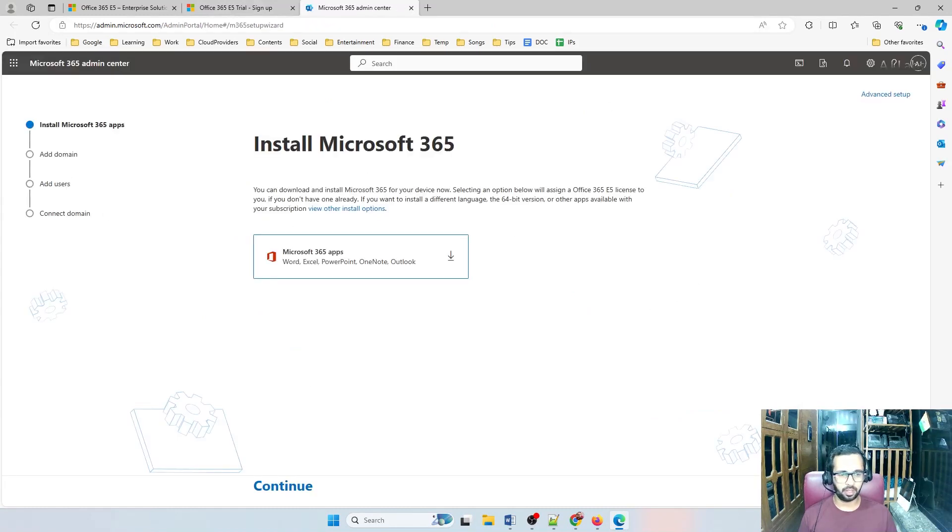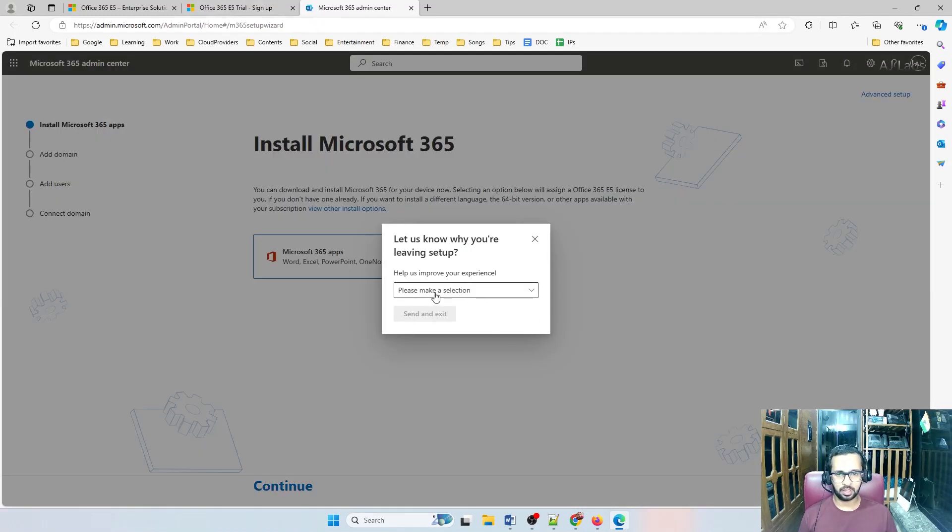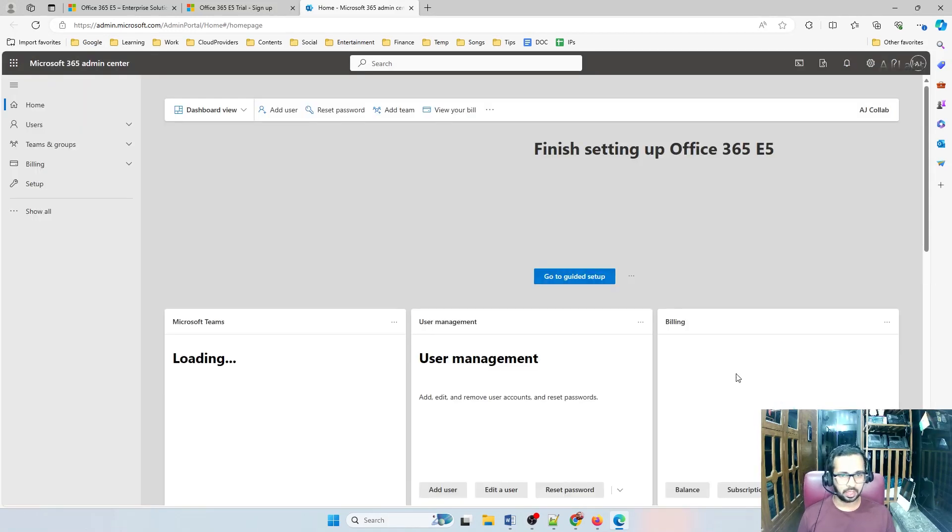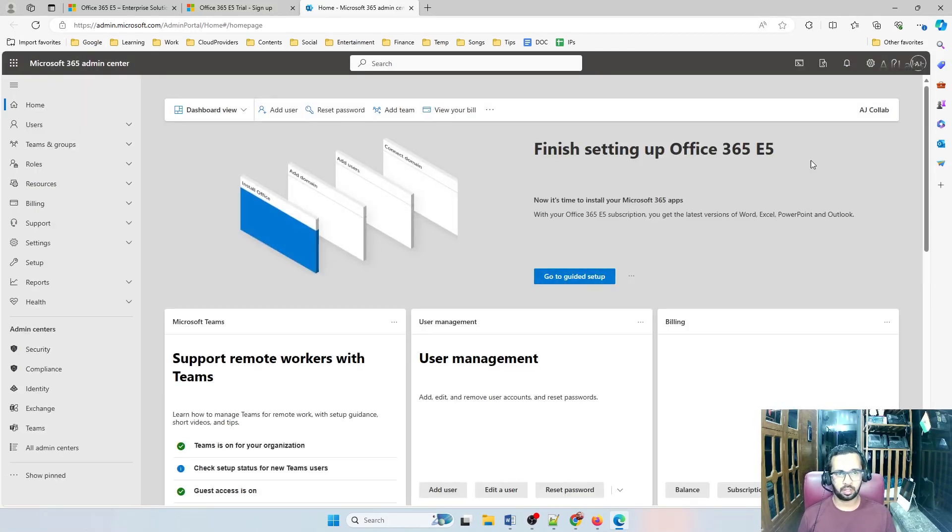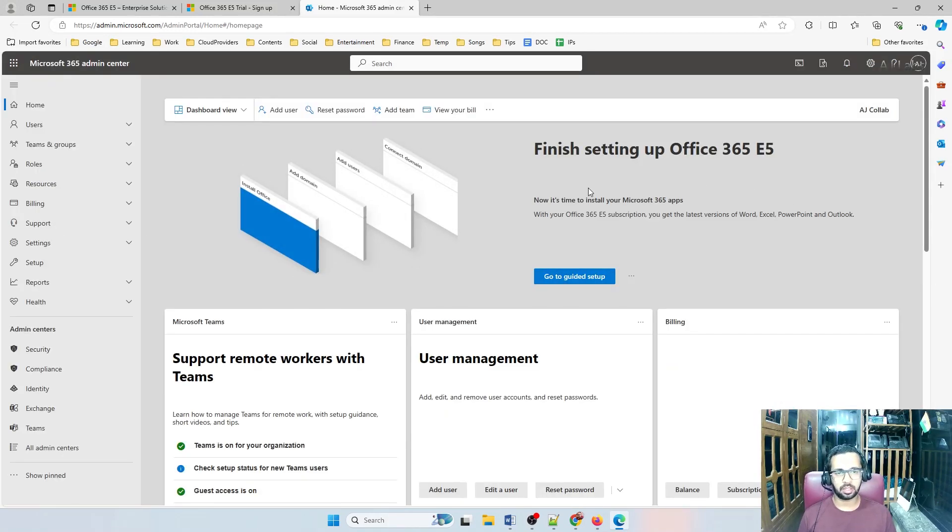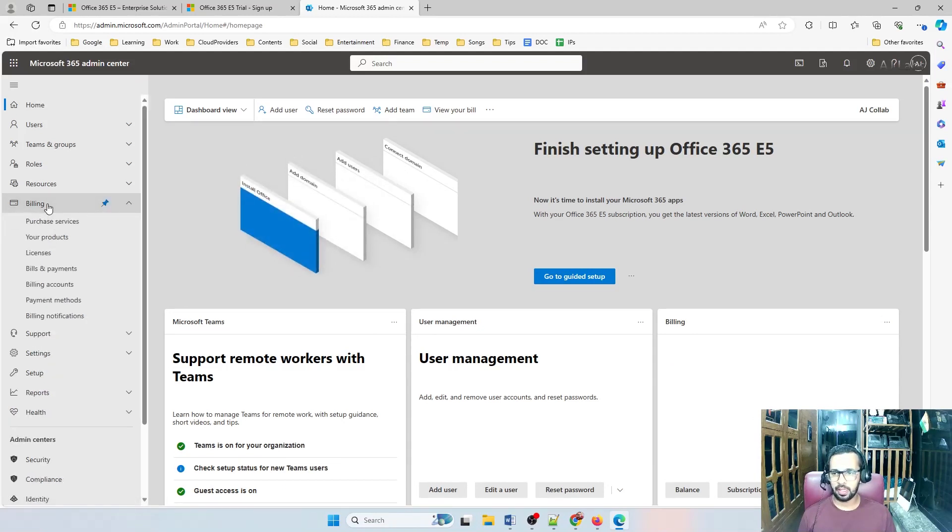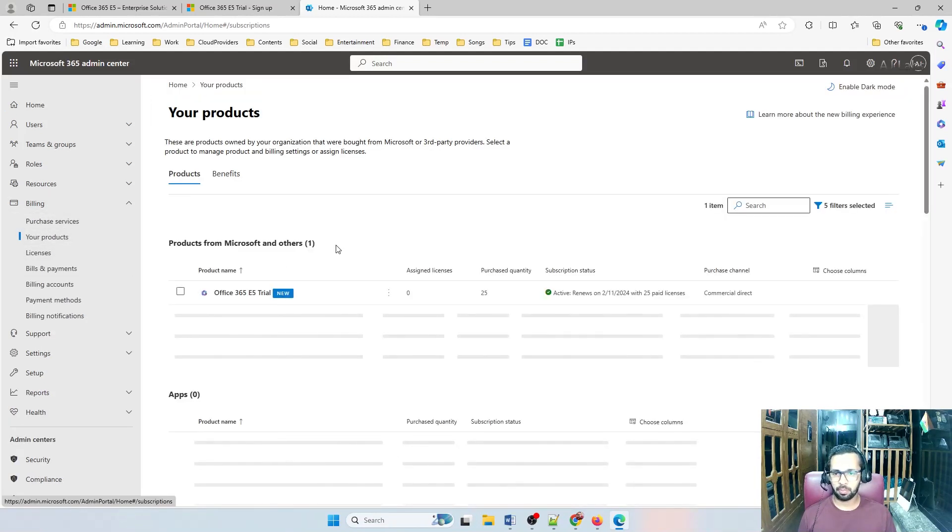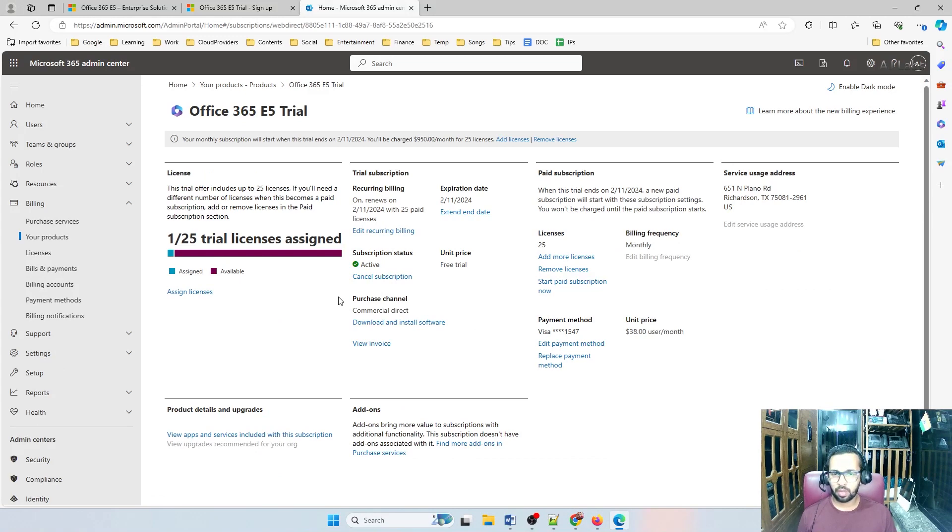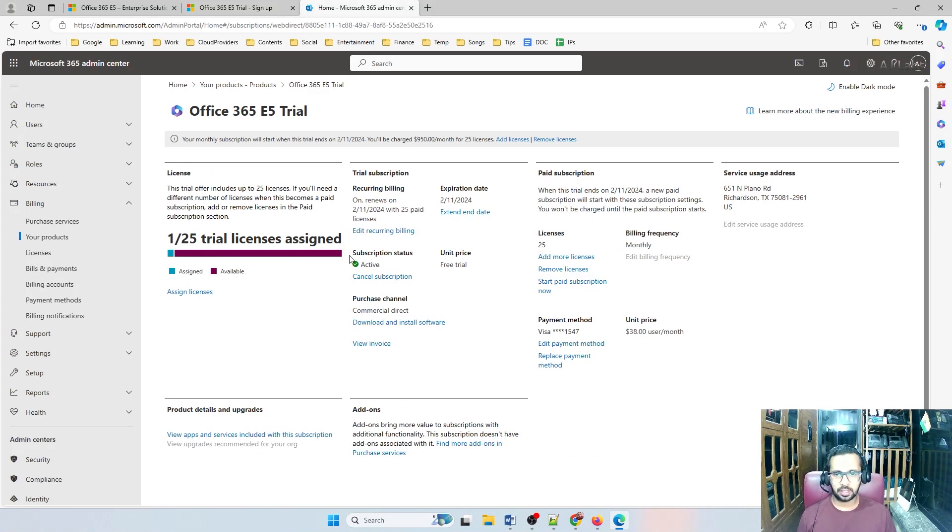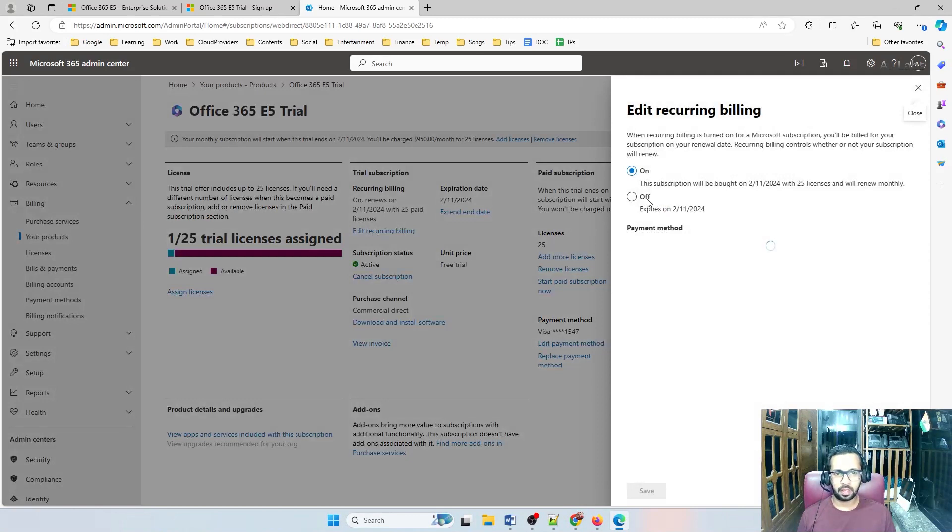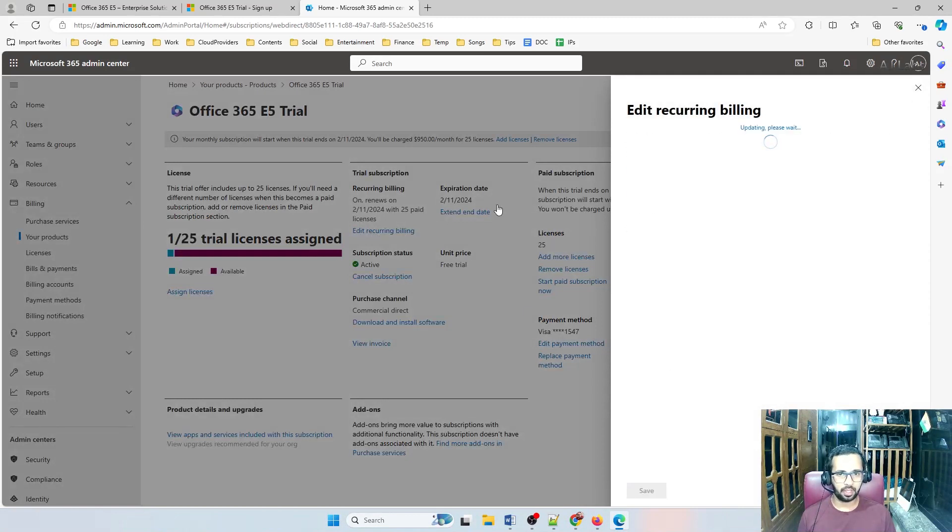You can ignore these steps and click exit setup. I'm going to be adding domain name later. So click exit setup. We'll exit from the initial setup wizard. Now what I see is completely functioning 365 account. I go to billing and your products. I will be able to see my office 365 trial. Now go ahead and disable the recurring billing. So you can see that recurring billing is active and edit recurring billing. Then turn it off.